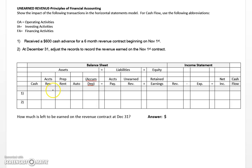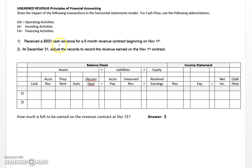In this problem, let's take a look at how we record something called unearned revenue and how it impacts the basic accounting equation. In this transaction, the company received a $600 cash advance for a six-month revenue contract beginning November 1st. The customer came to the company and asked them to do some work over the next six months, and decided to pay the entire contract in advance — so the company got $600 cash right up front.